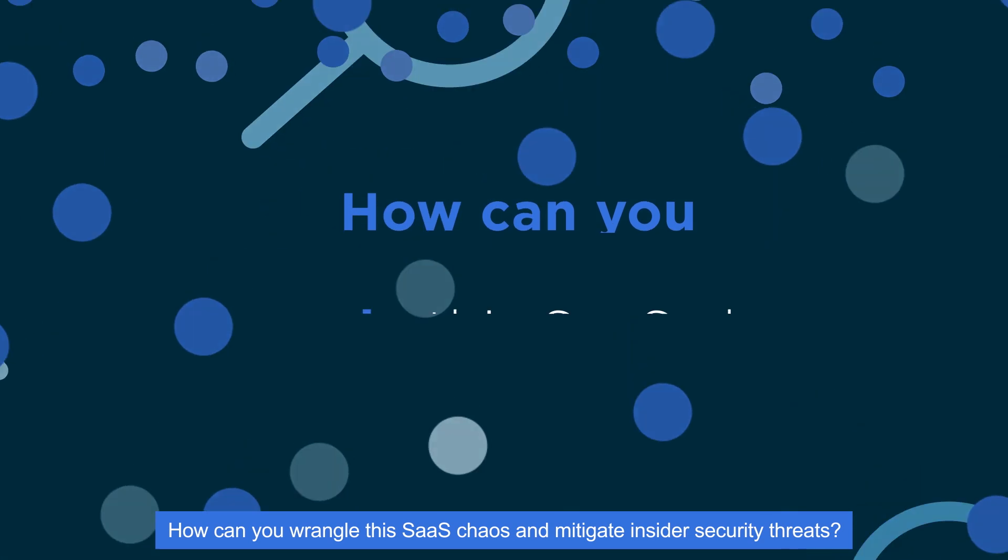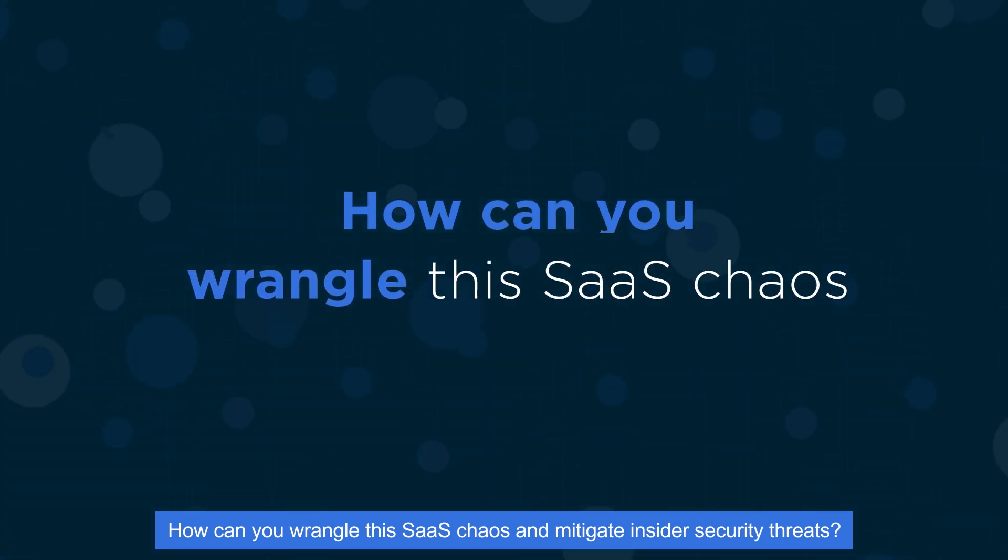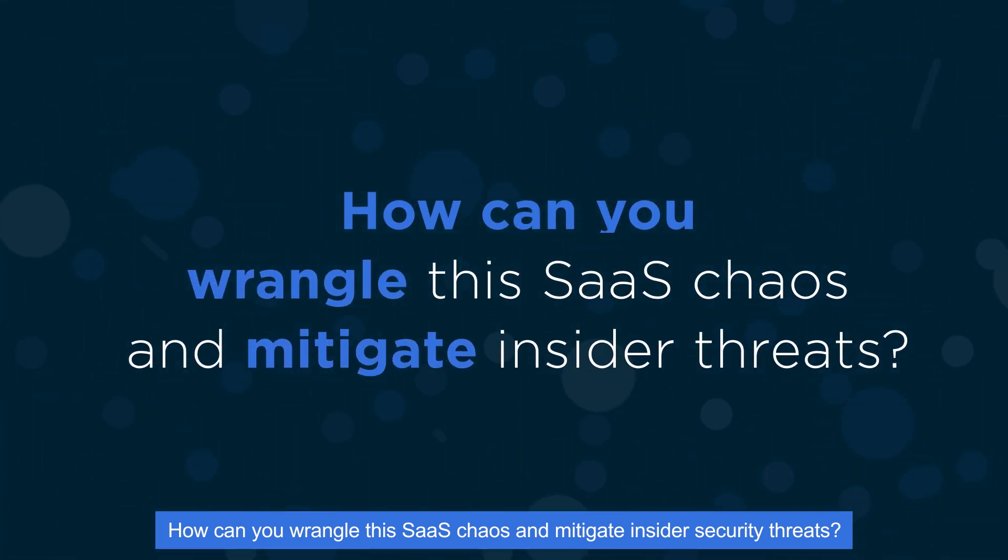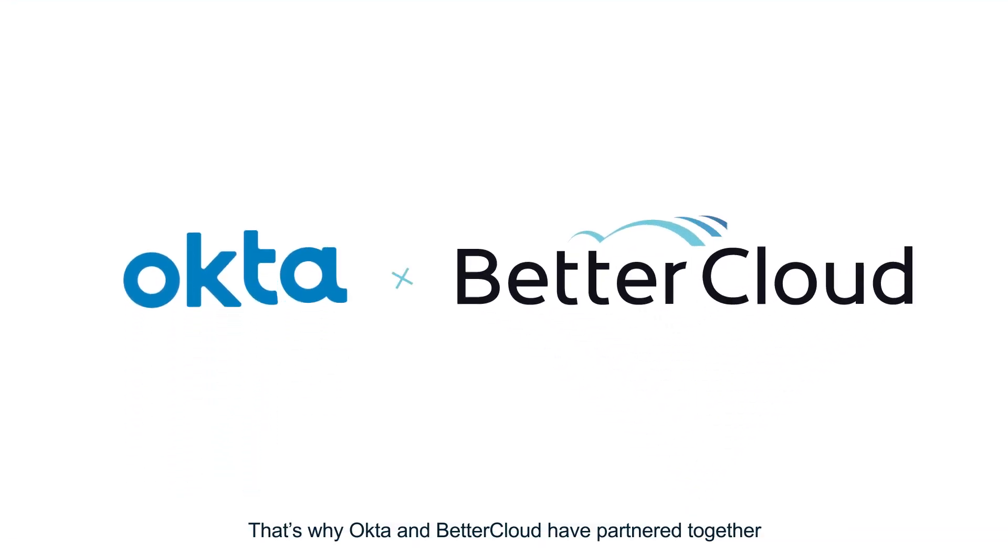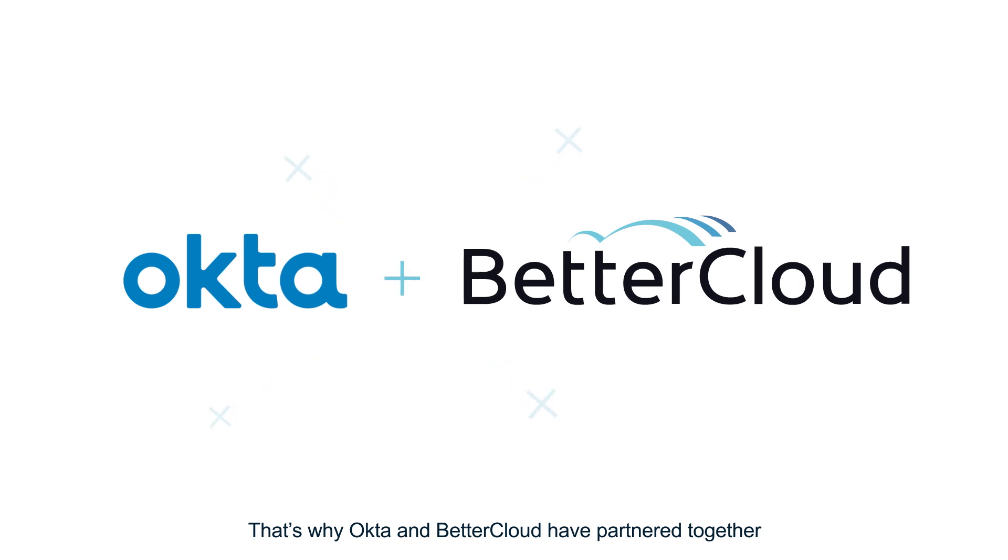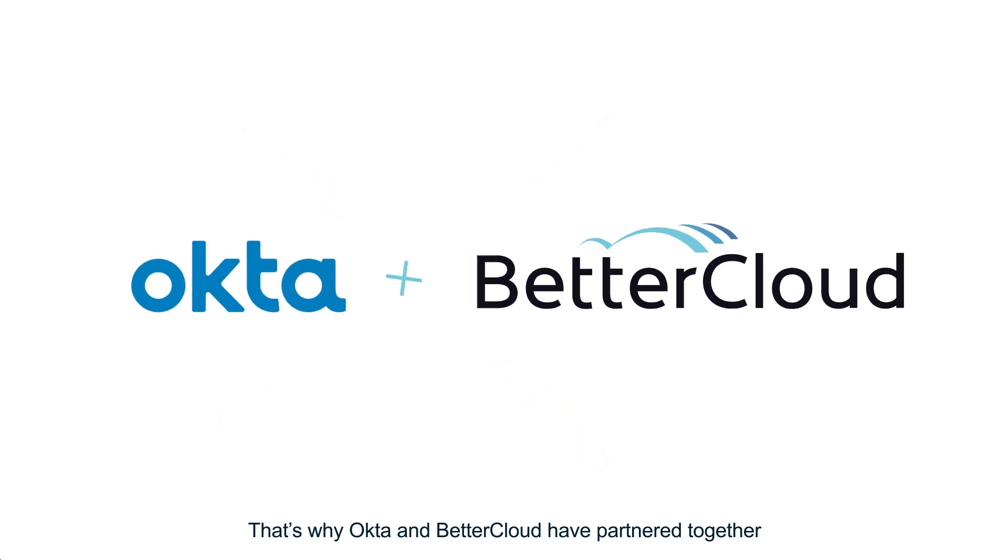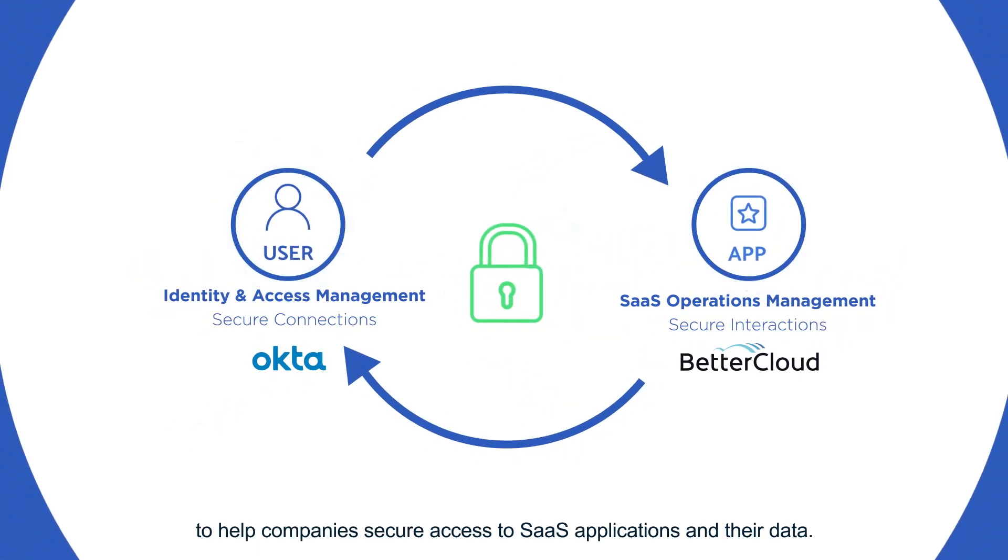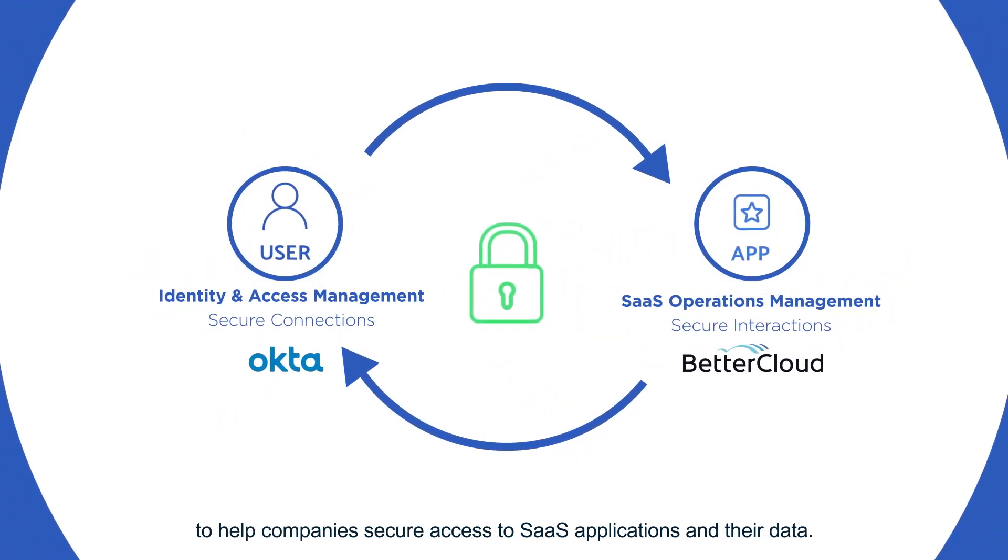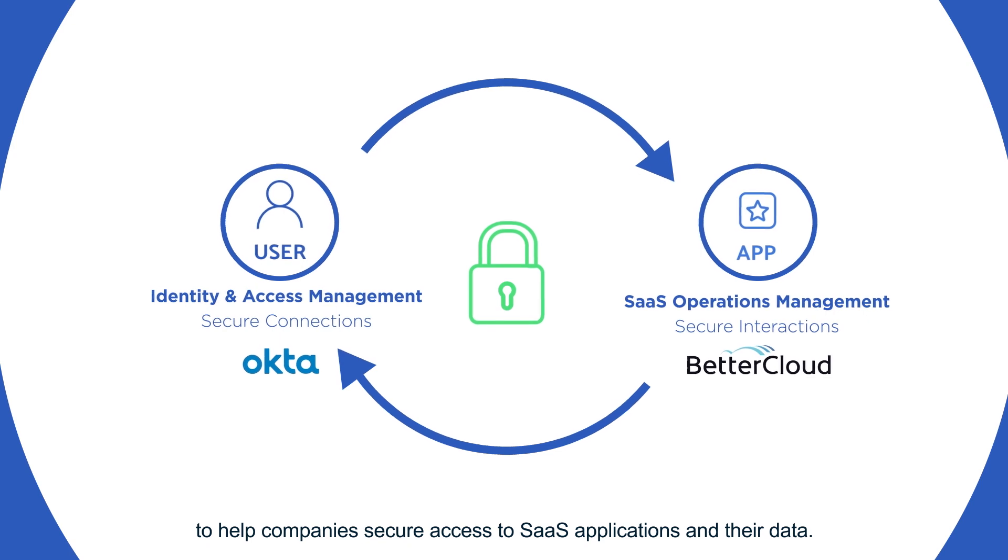How can you wrangle this SaaS chaos and mitigate insider security threats? That's why Okta and BetterCloud have partnered together to help companies secure access to SaaS applications and their data.